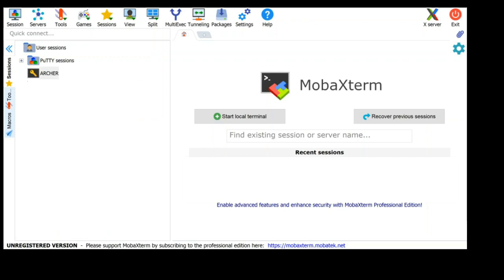Once you have your SSH keys set up and you have retrieved your new password from SAFE, you're ready to get logged on to Archer.